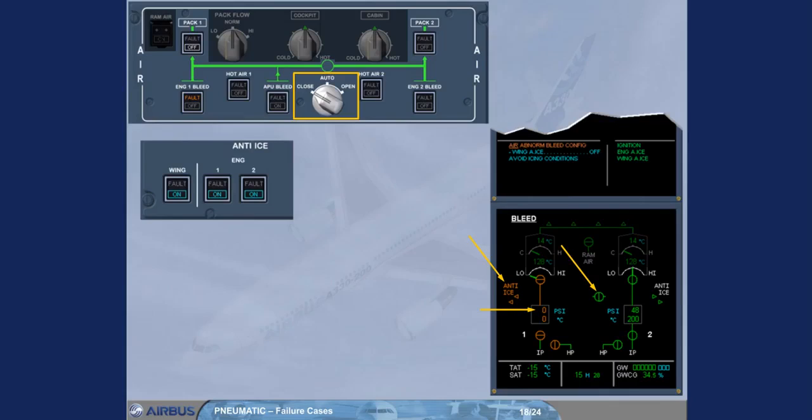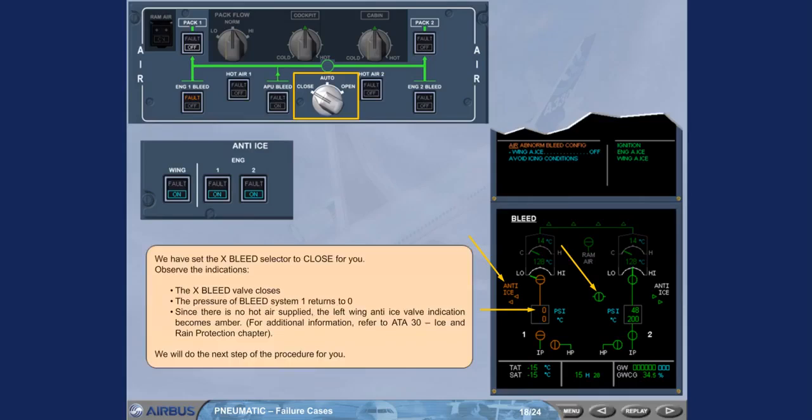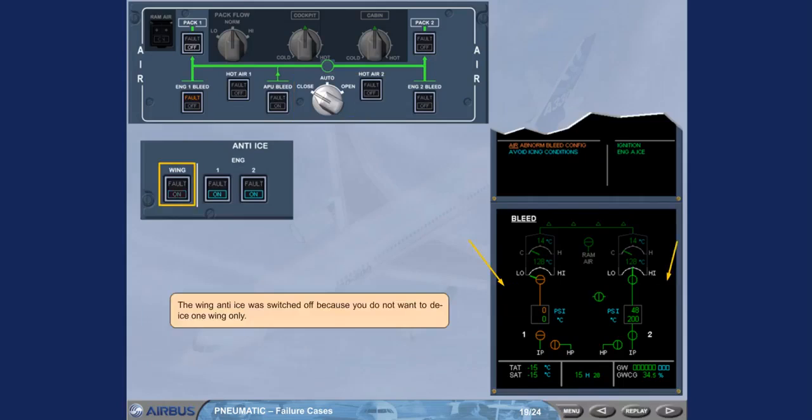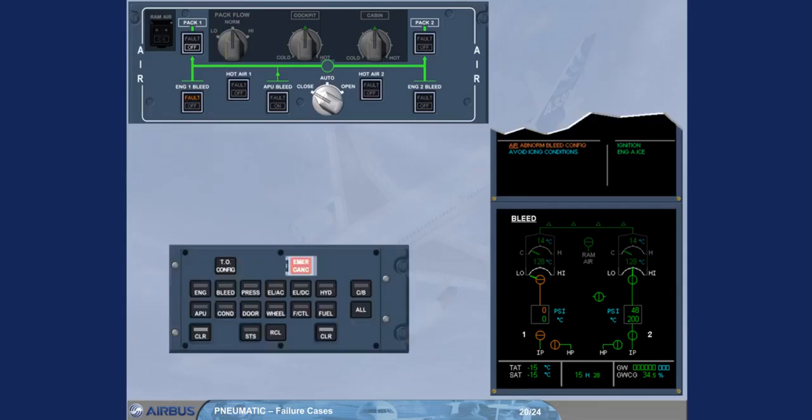We will do the next step of the procedure for you. The wing anti-ice was switched off because you do not want to de-ice one wing only. The ECAM advises you to avoid icing conditions for the remaining part of the flight. After review and confirmation from the pilot flying, you can clear the message.